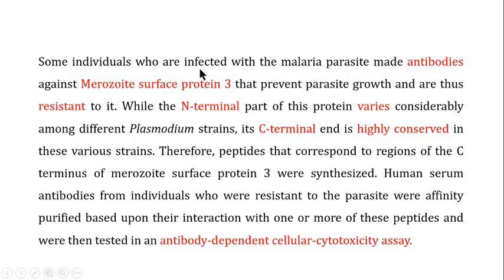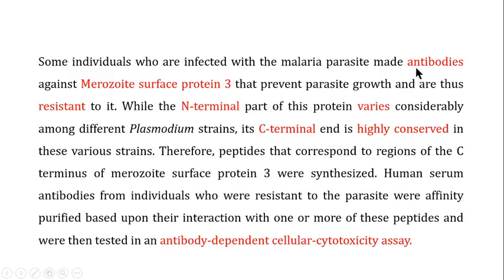Some individuals infected with malaria parasite produced antibodies against a particular surface protein of the merozoite, known as Merozoite Surface Protein 3 (MSP3). Individuals who made antibodies against this protein were able to prevent parasite growth and were resistant to malaria infection.